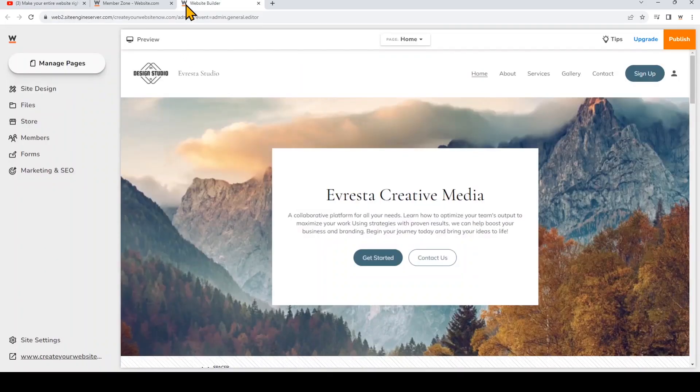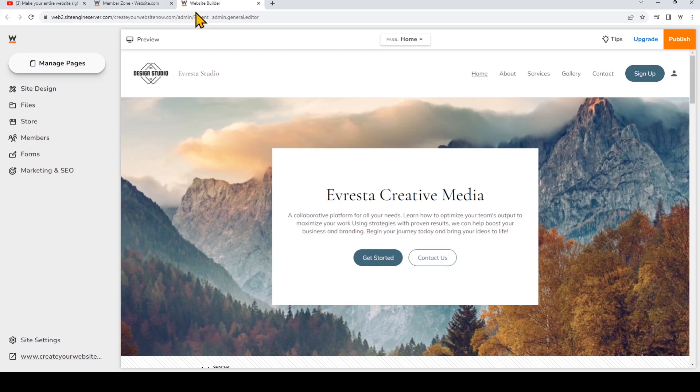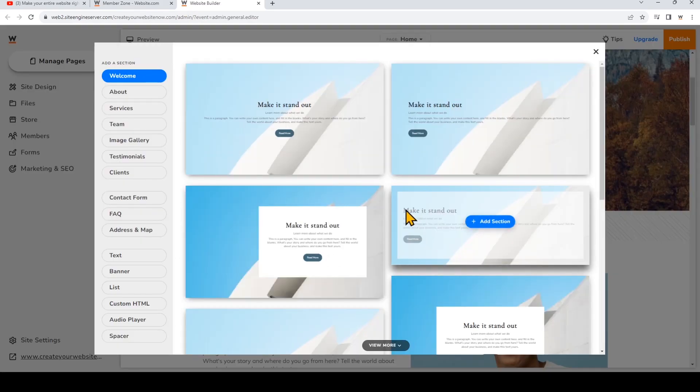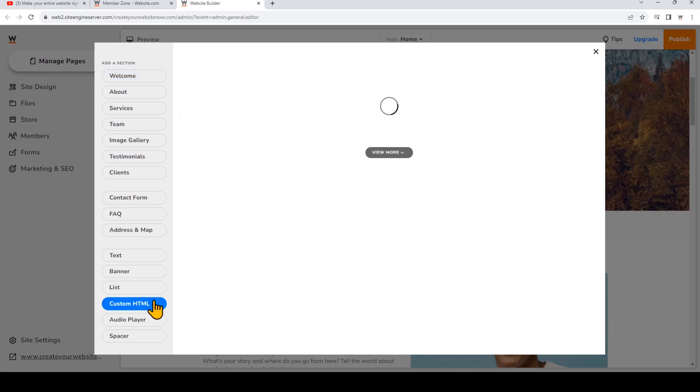Now we're logged into the website.com site builder, so just add a new section and choose Custom HTML.